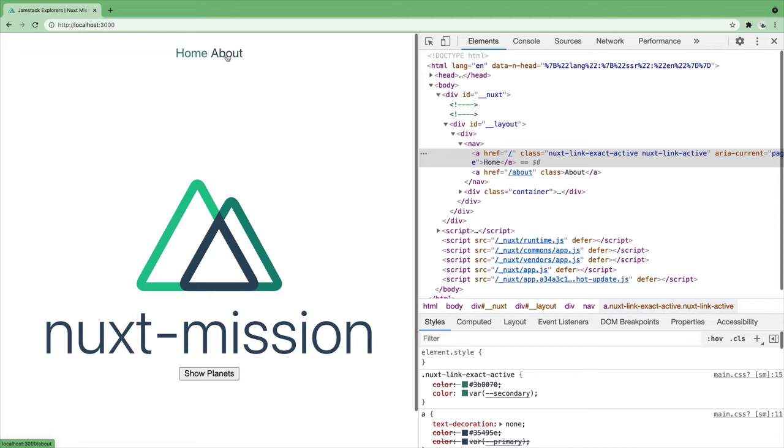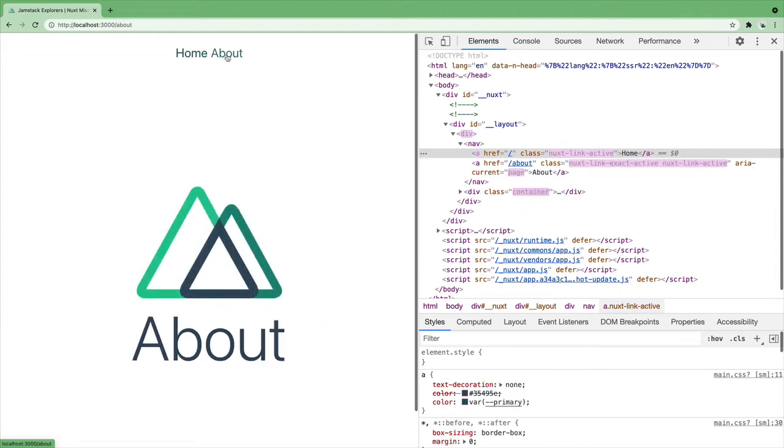While we are on the subject of changing pages, wouldn't it be great to have some sort of fade transition for when navigating between pages? So how do we do that?